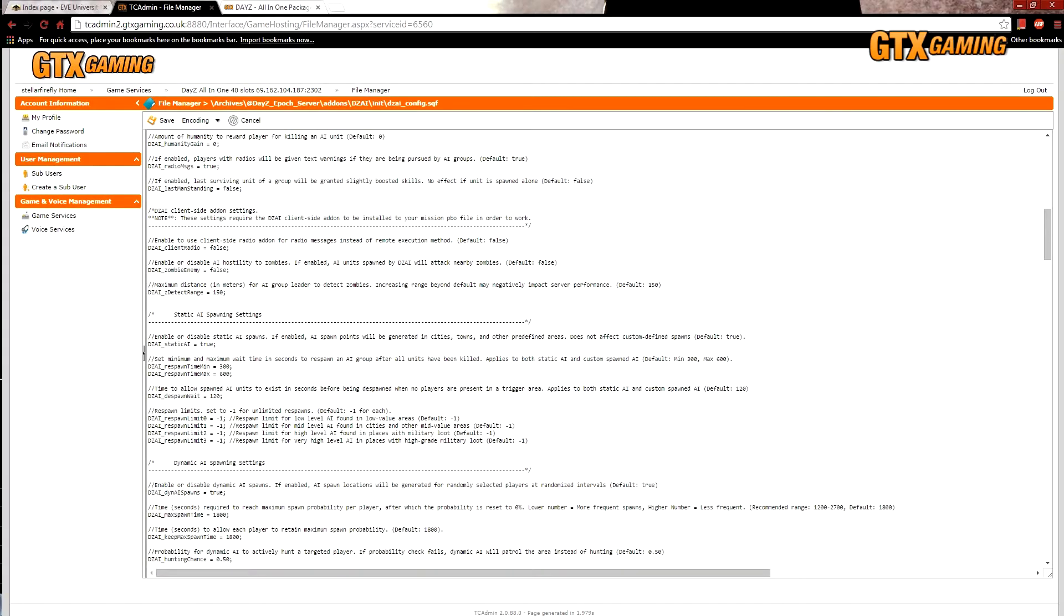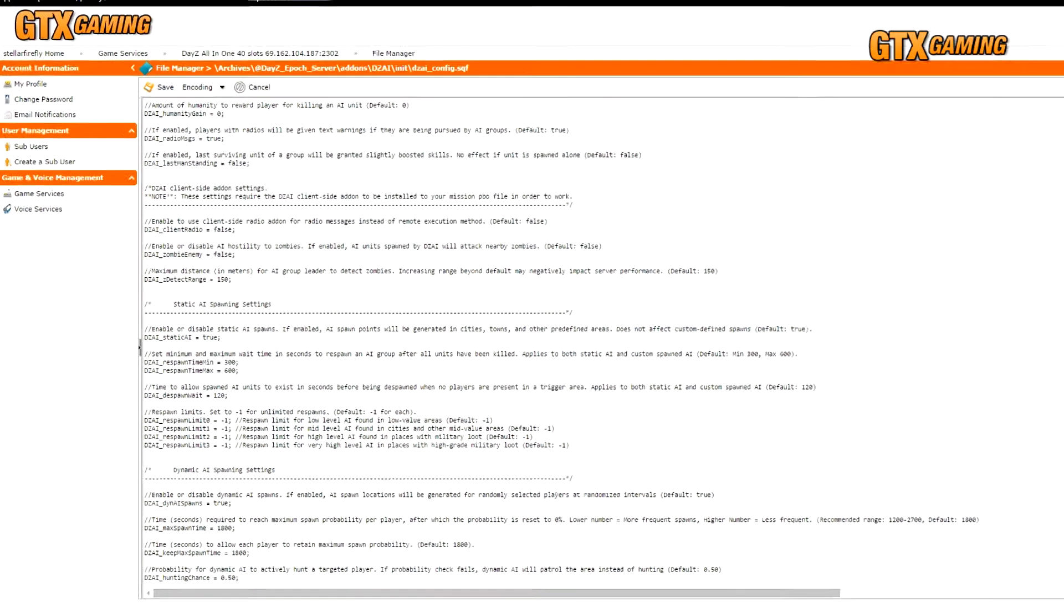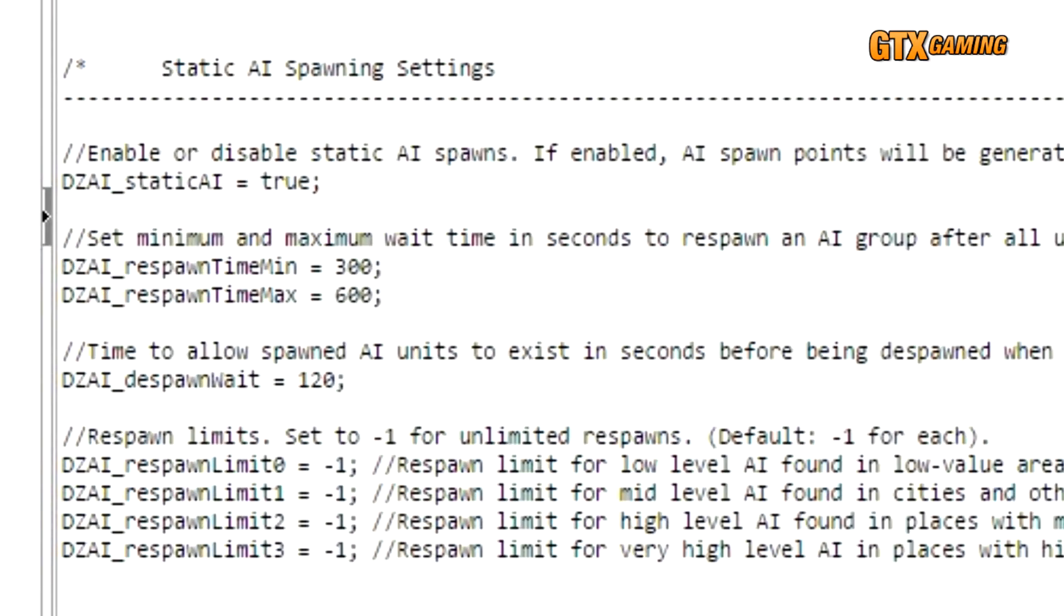And now we get to those settings that most server admins are probably wanting to customize the first time they look into customizing DZAI. First, the static AI spawn settings. Just briefly, for those of you who are unclear about it, DZAI supports both static and dynamic AI spawns.